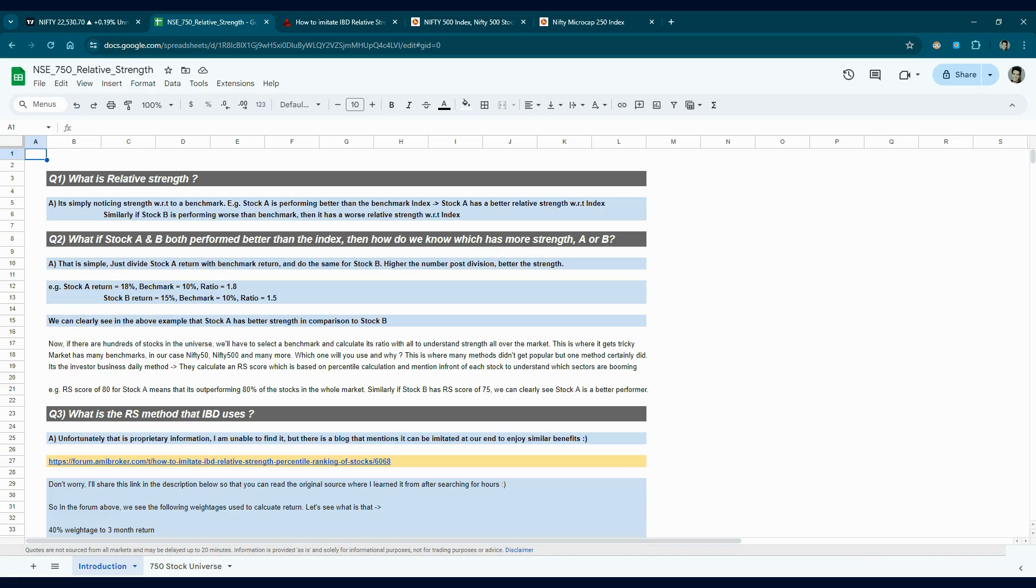Hi everyone, in this video we'll talk about relative strength, especially the relative strength in considering a 750 universe of stocks. I'll explain from the base ground what is relative strength, how to know which stock is better than the other, how do we define relative strength, and how can we calculate that in the 750 stock universe.